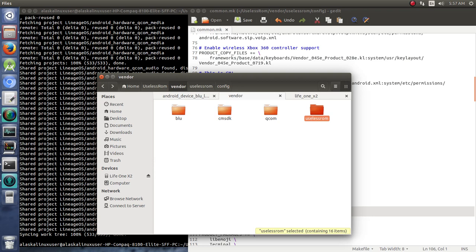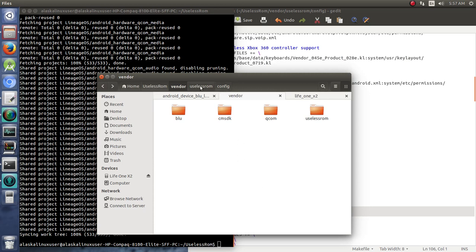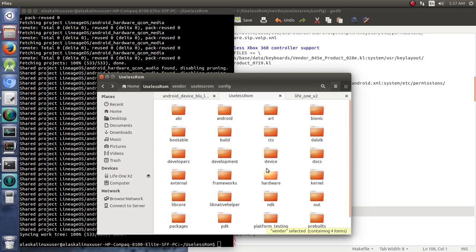And this is just going to be errors that pop up. So you have some choices. You can either run this just as is and see what happens and go through and fix each error as it shows up. Or you can go ahead and do a search through your Useless ROM and find every file that references vendor CM and change that to be vendor Useless ROM. Or, six of one, half dozen of the other, your choice how you want to do it.